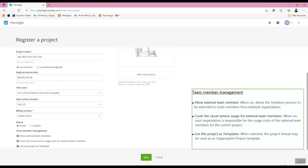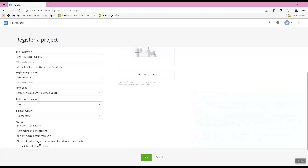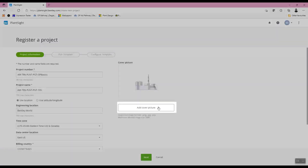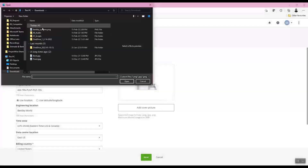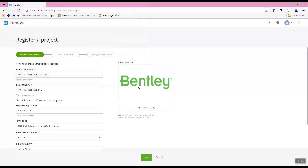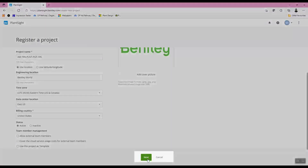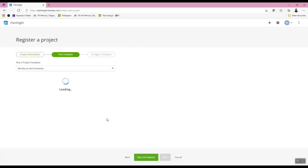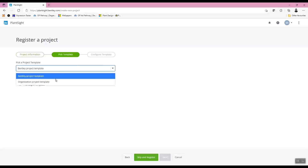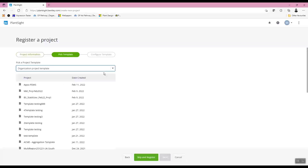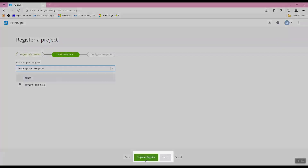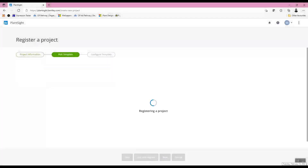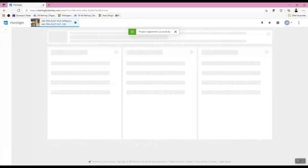External team members that are outside of the domain can be allowed in the project. It is also possible to cover the cloud service usage cost for external team members. However, in this lesson, external team members will not be allowed. A cover photo can be defined for your project to make it easier to find on the home page. Any project can be used as a template for future projects; the template project stores settings, roles, and permissions. By clicking 'Skip and Register,' it will not use a predefined project template and the project uses default settings.